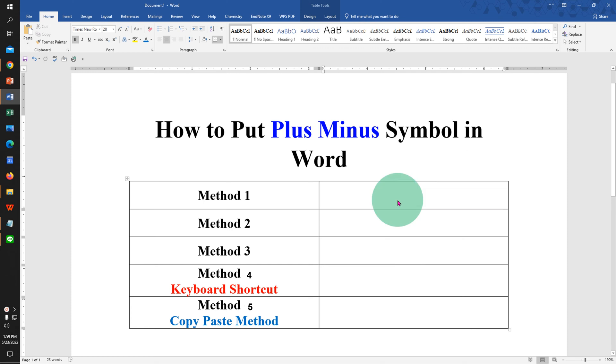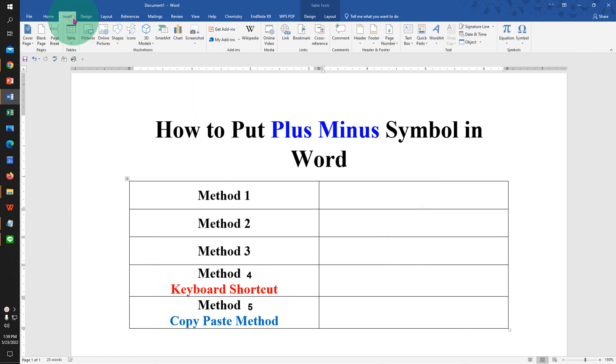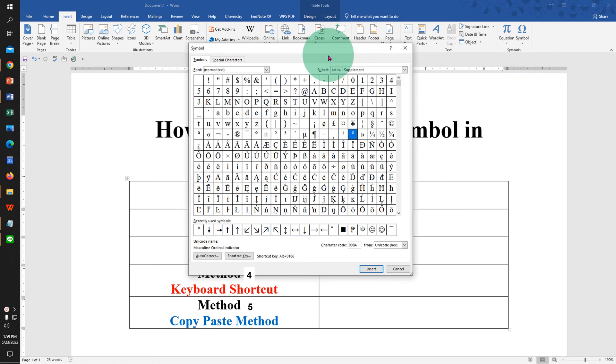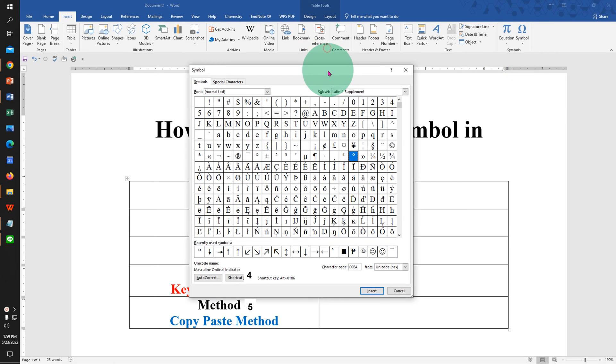In the first method, click on the Insert tab, then click on Symbols, More Symbols, and you will see this window.